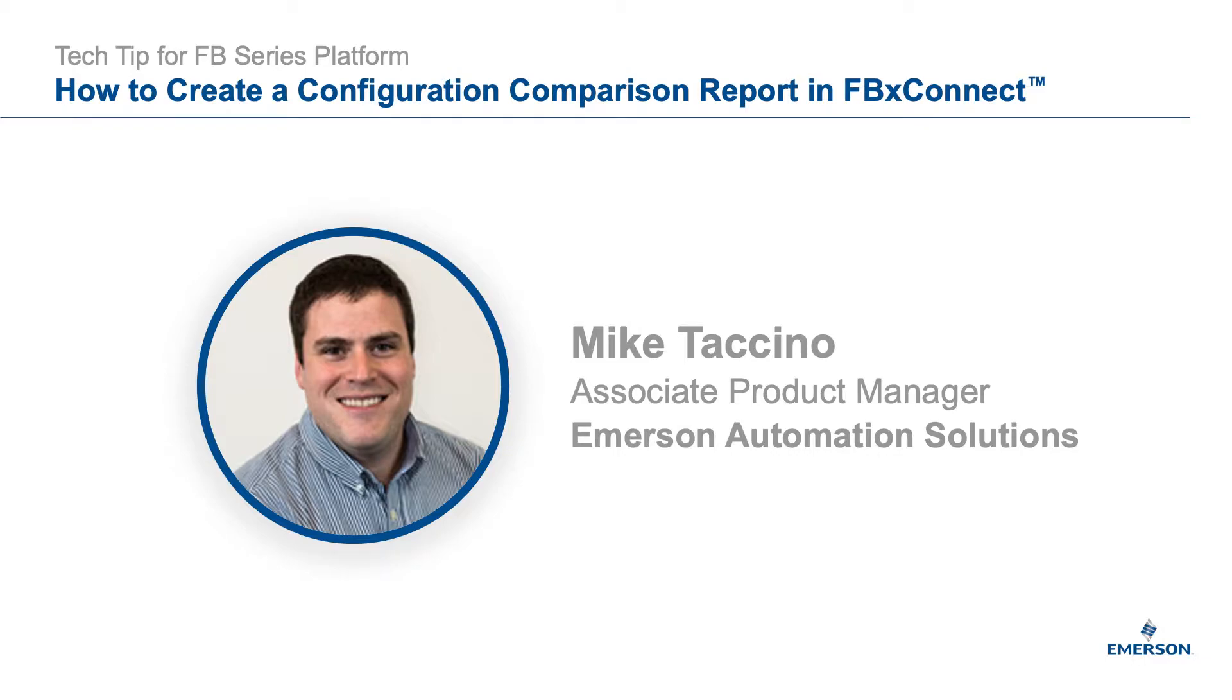Hello, I'm Mike Ticino with Emerson and I'm sharing more tech tips to help you get the most value from your FB series flow computer or FB 3000 RTU.